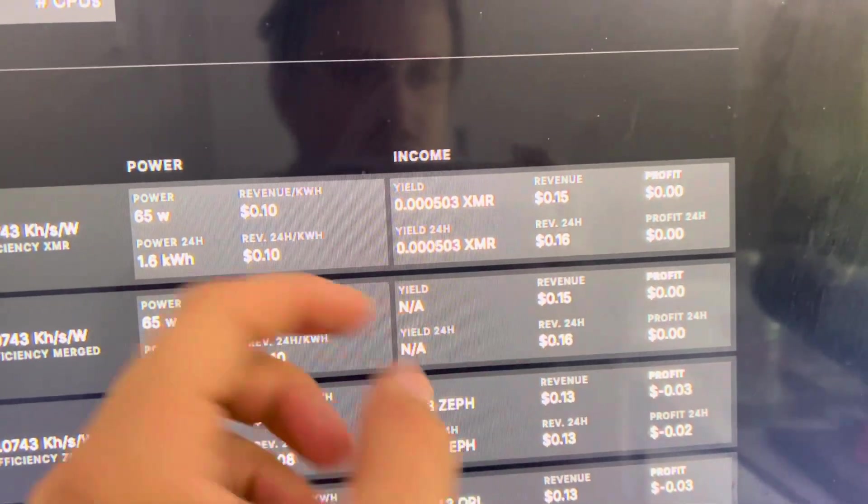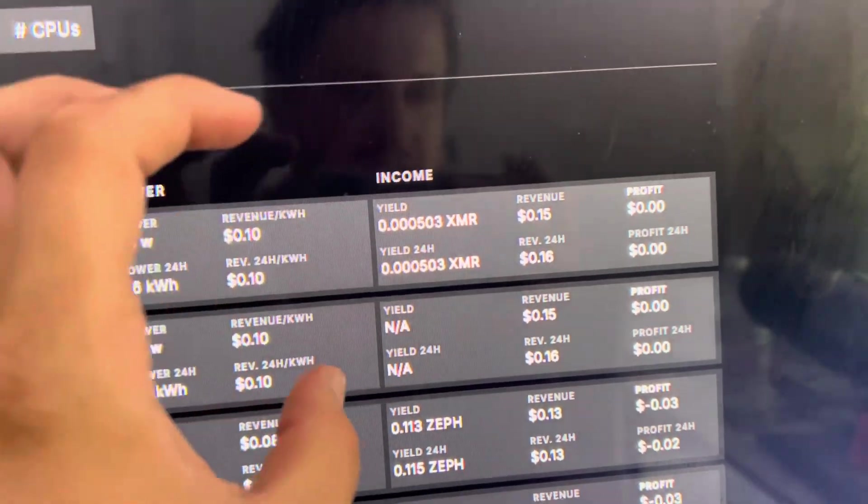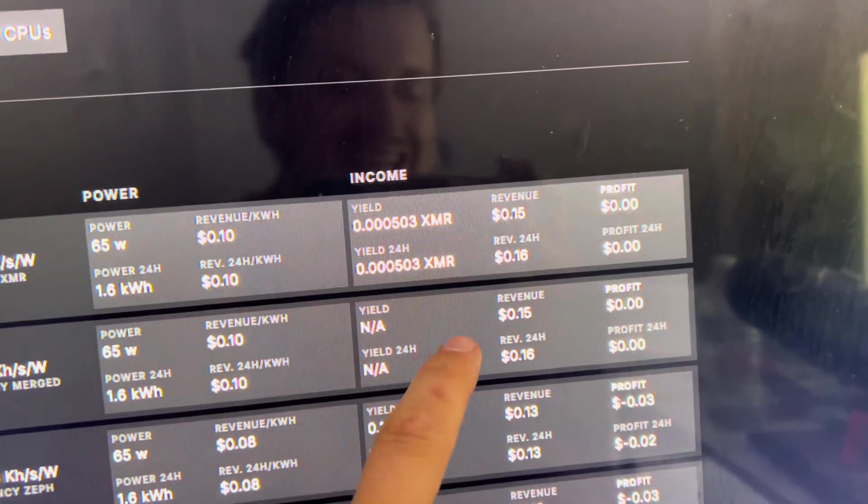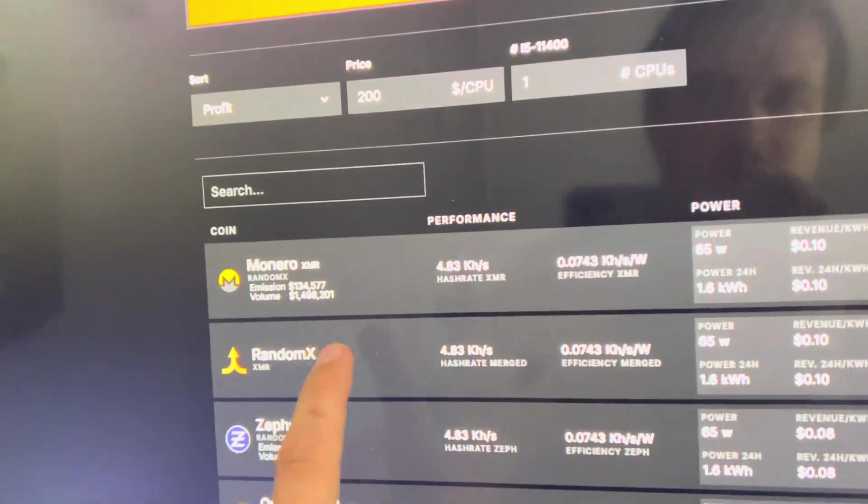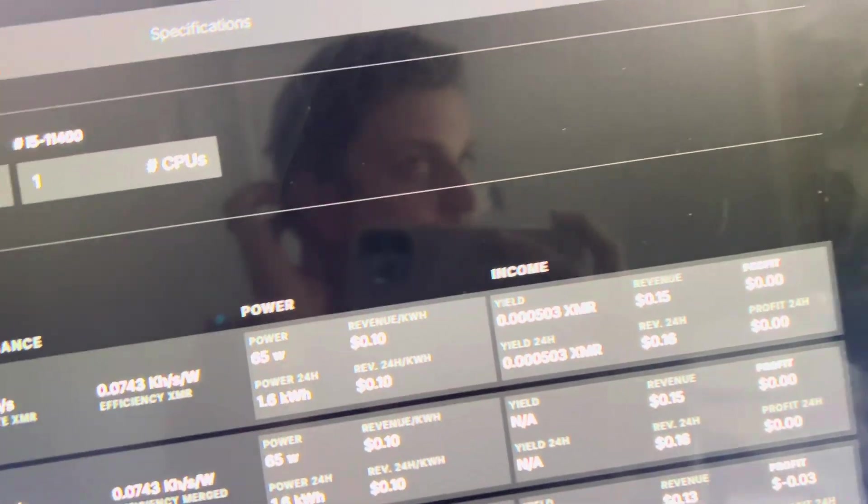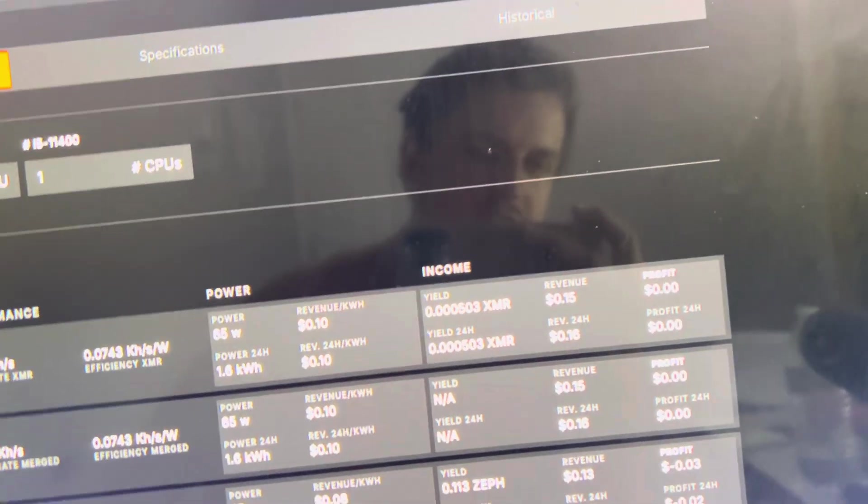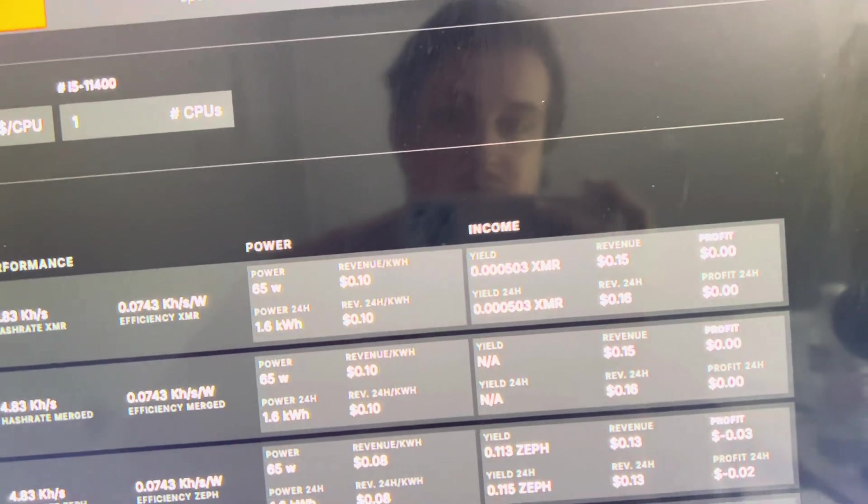So I might do a test and switch it over just to straight Random X getting paid out in Monero and see if I get double my revenue. So looking out for that video, I'm really curious to see how that works out.